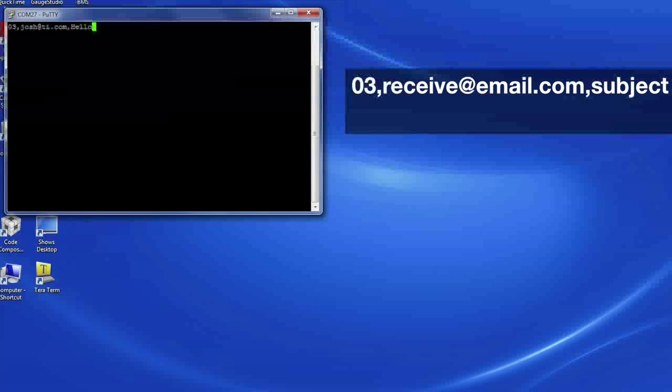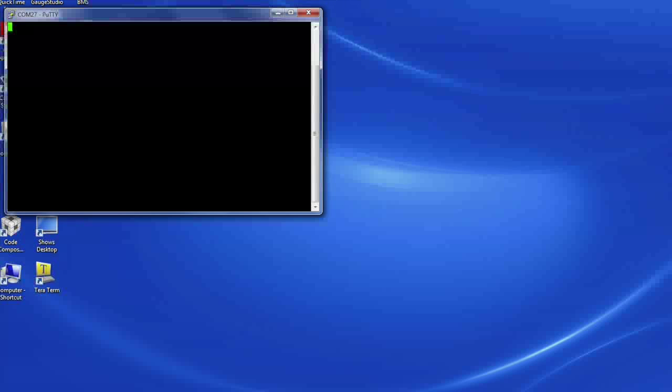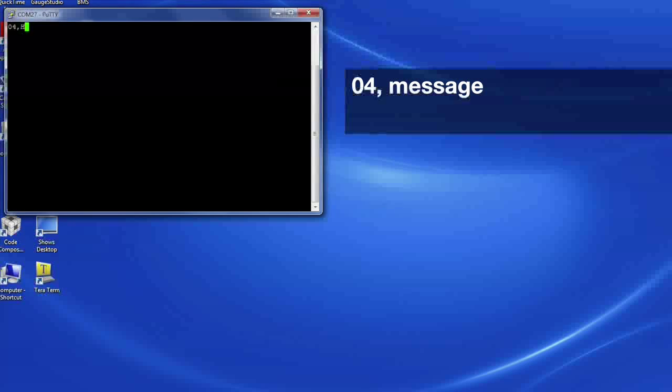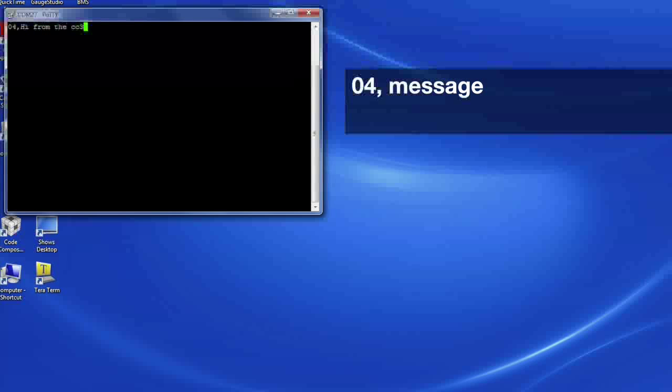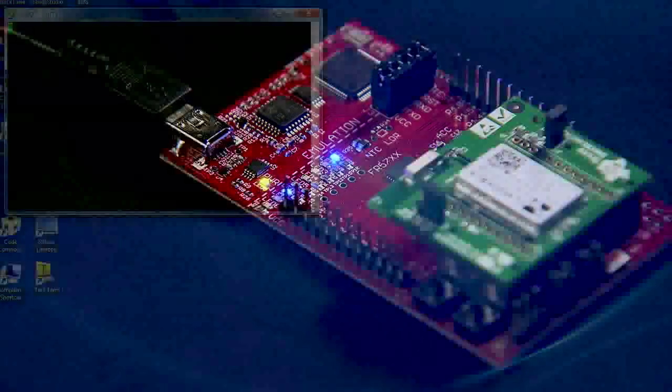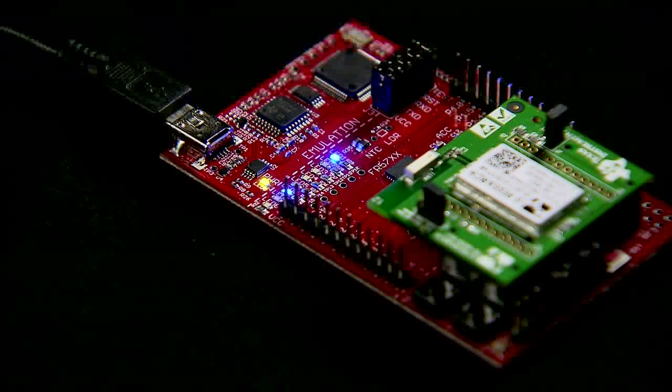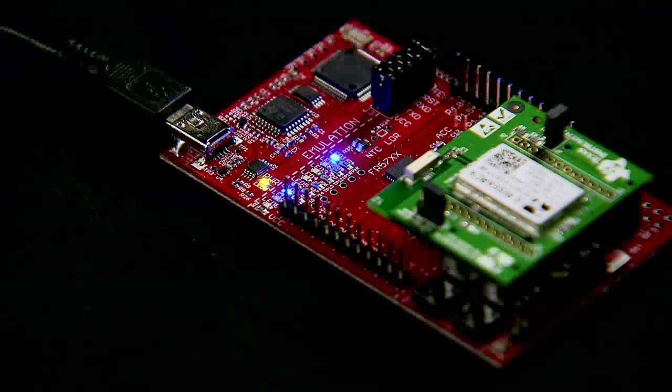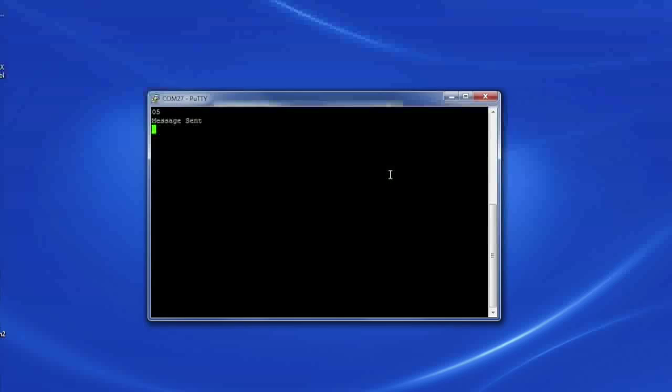Next, type 04, now type your message and hit enter. Finally, type 05 to send the email. If done correctly, you should see LED7 blink and the terminal return message sent.